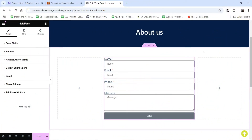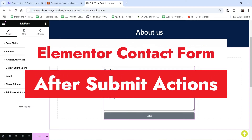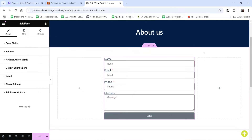Hello and welcome to Quick Tips, the Elementor video series. In this video I'll show you different actions that can be performed after submitting the Elementor contact form. Elementor is one of the best page builder plugins widely used on WordPress websites, and you may be using the Elementor contact form on your website. We are going to create different actions after submitting the contact form.